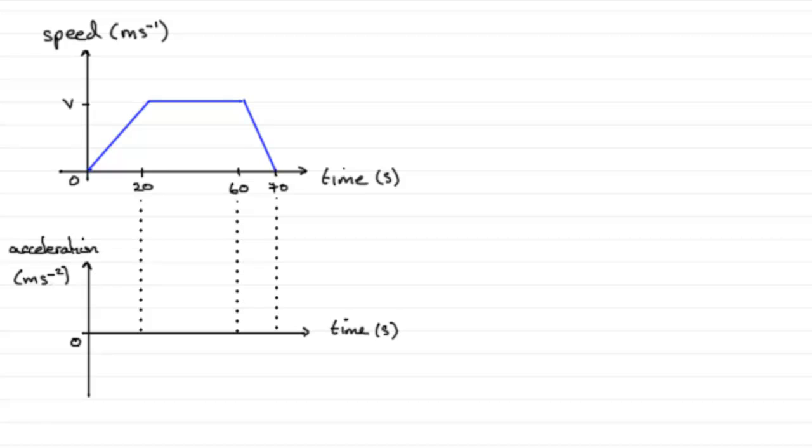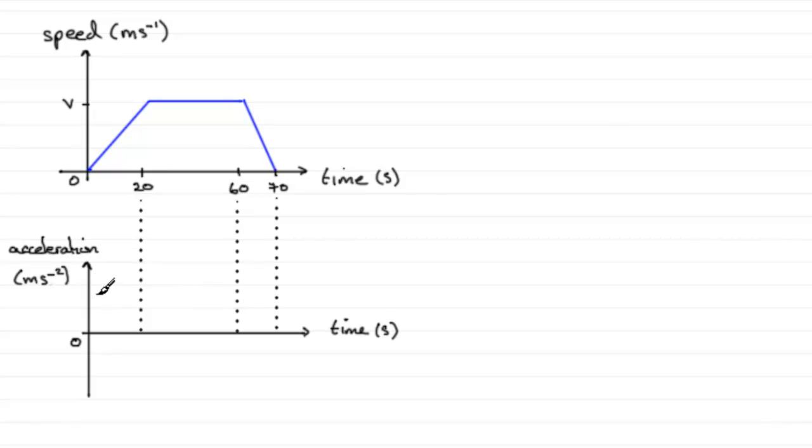Over the first 20 seconds it was accelerating at a constant rate. So let's have a horizontal line to display that constant acceleration, something like that.